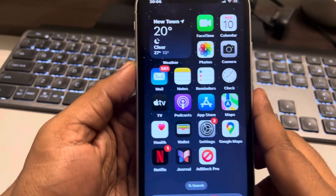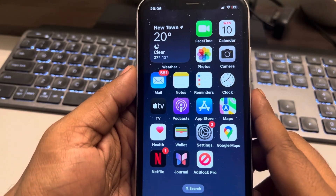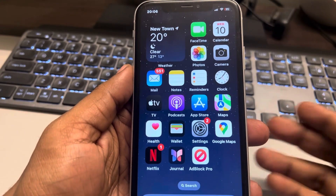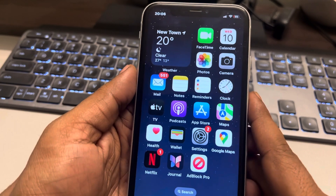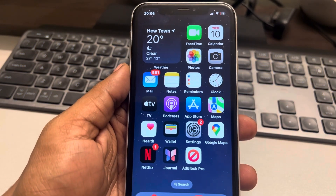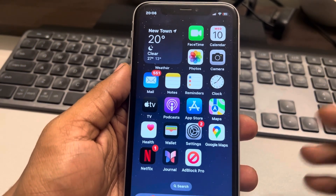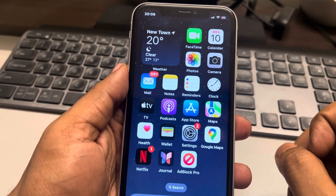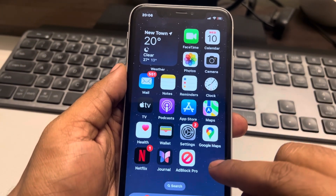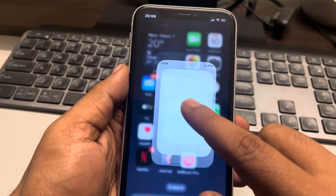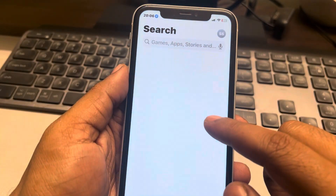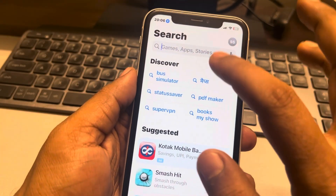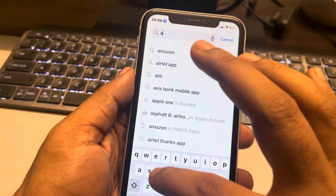Let's see how to block ads in the Safari app — pop-up ads or any kind of annoying ads you don't want. For that, there is a very popular app, and that is AdBlock for Safari.